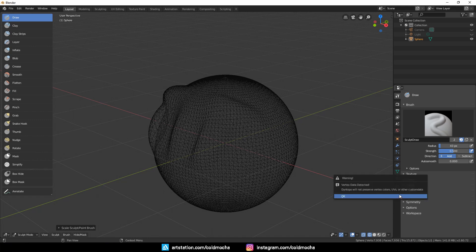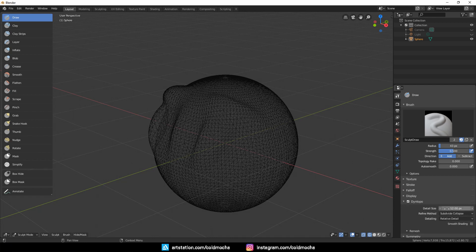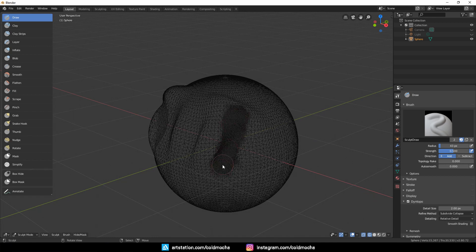This will allow us to change the poly count as we sculpt. I will set the detail size to 2. Lower number equals more polygons added with each stroke. As for the detailing, I will leave it at Relative Detail. What this does is adding detail depending on the distance you sculpt from.